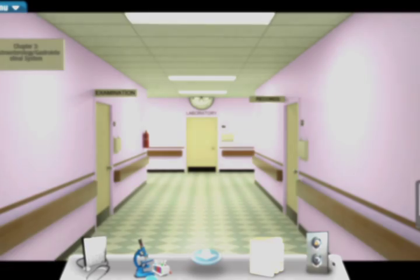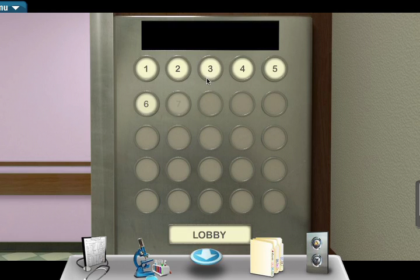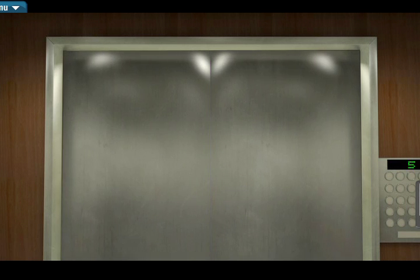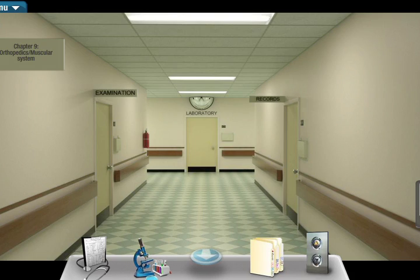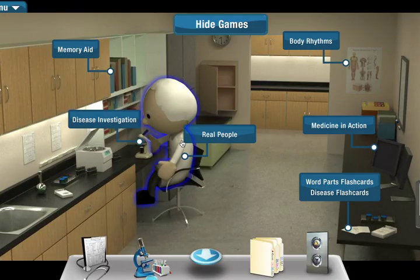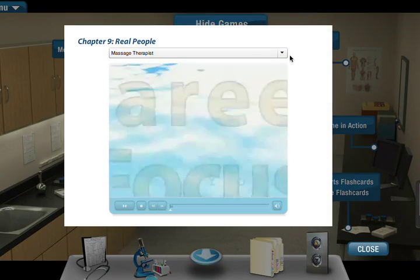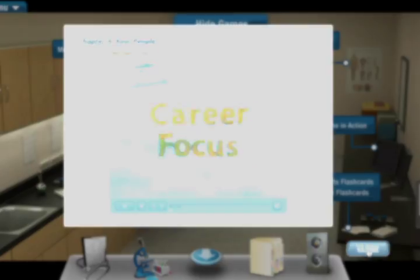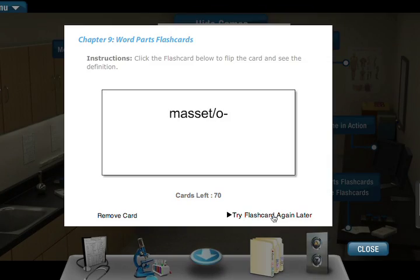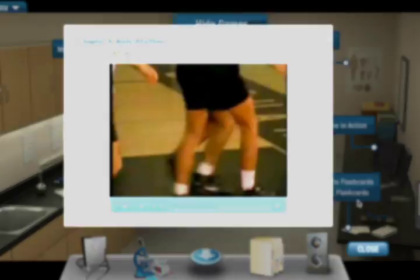Are you a visual learner? Do you like to read, or do you like to learn in a fun environment? Medical Terminology Interactive addresses a wide variety of learning styles, and you'll find many different dynamic ways to learn medical language the way you want to learn it. It's the ideal way to learn medical language easily and to have fun while you're doing it.